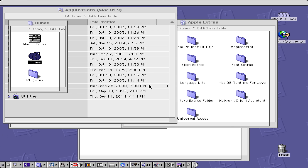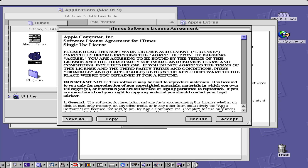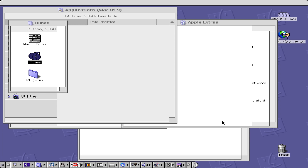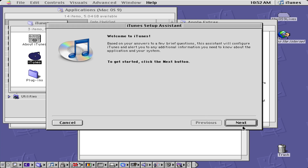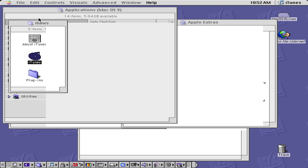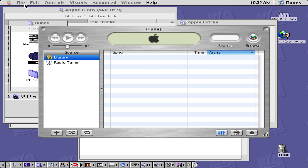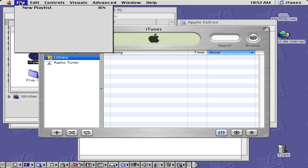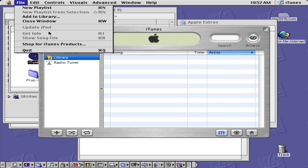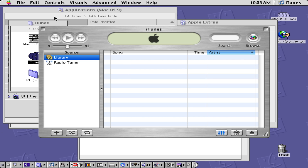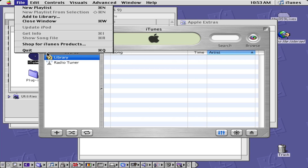Then we have iTunes 2. If we click on that and accept the terms and conditions, we have iTunes. This version of iTunes was actually the first to allow synchronizing with iPods — as you can see it says "Update iPod." That's an interesting fact.